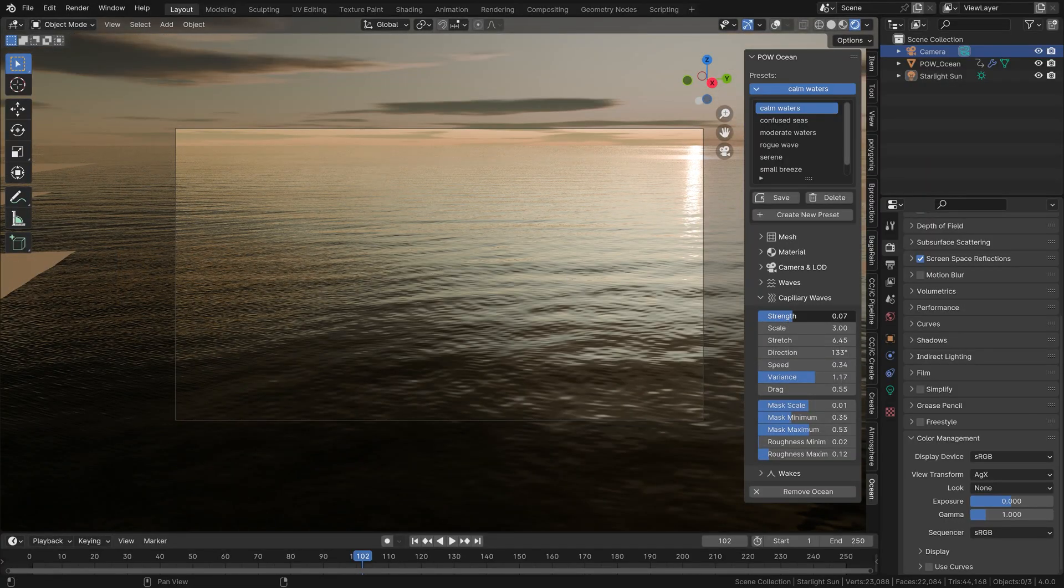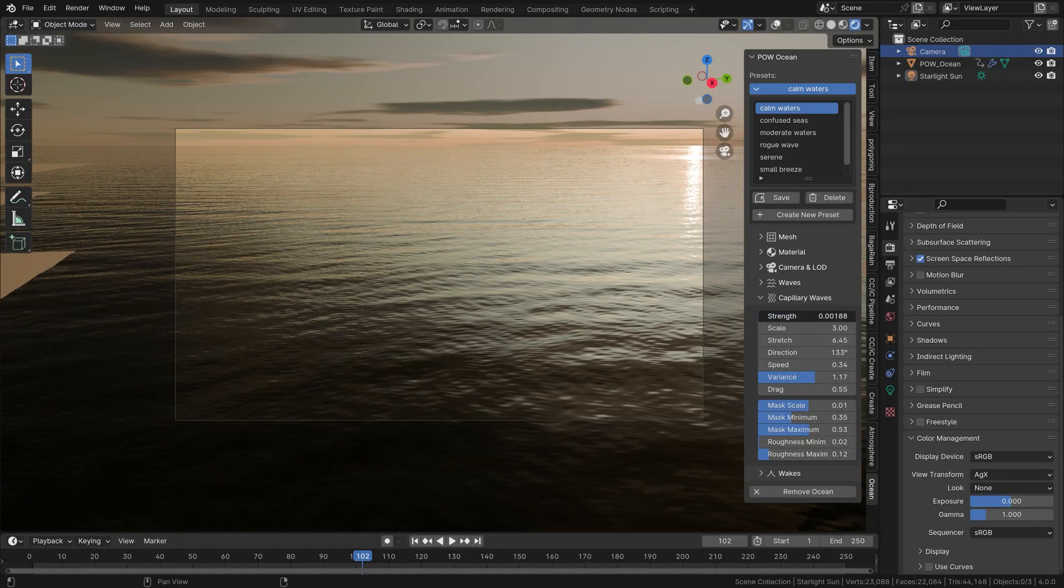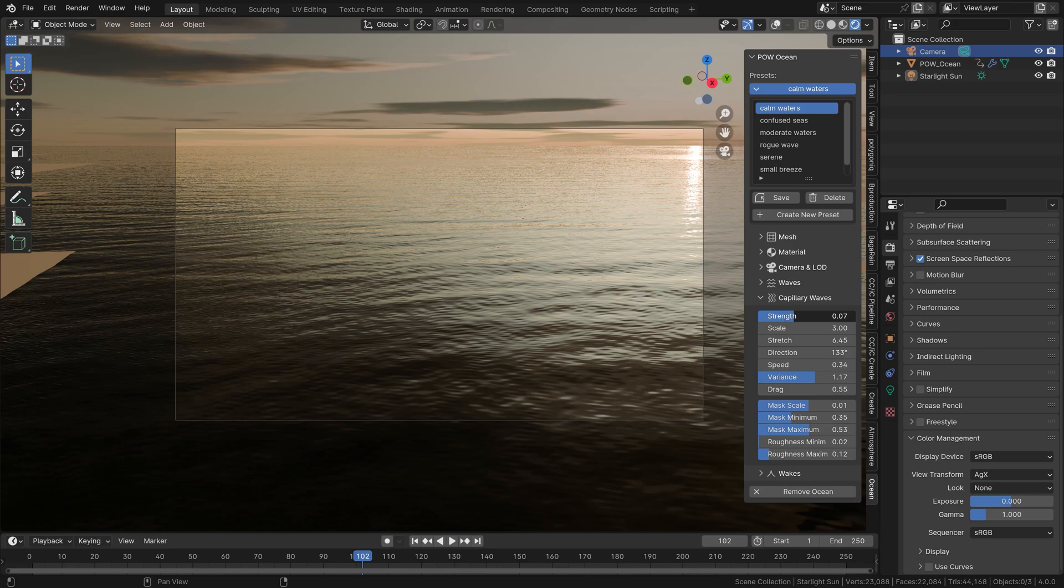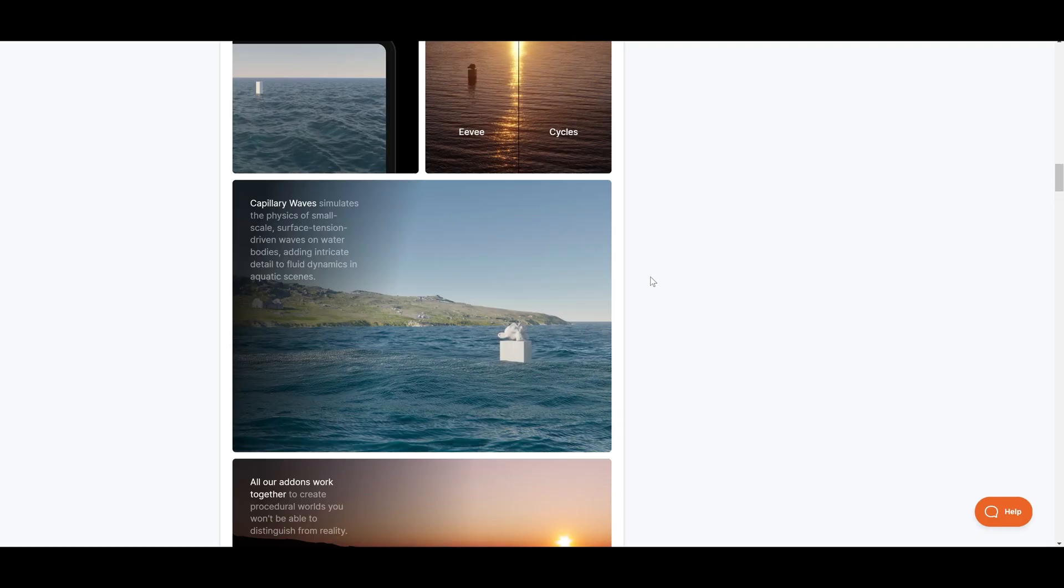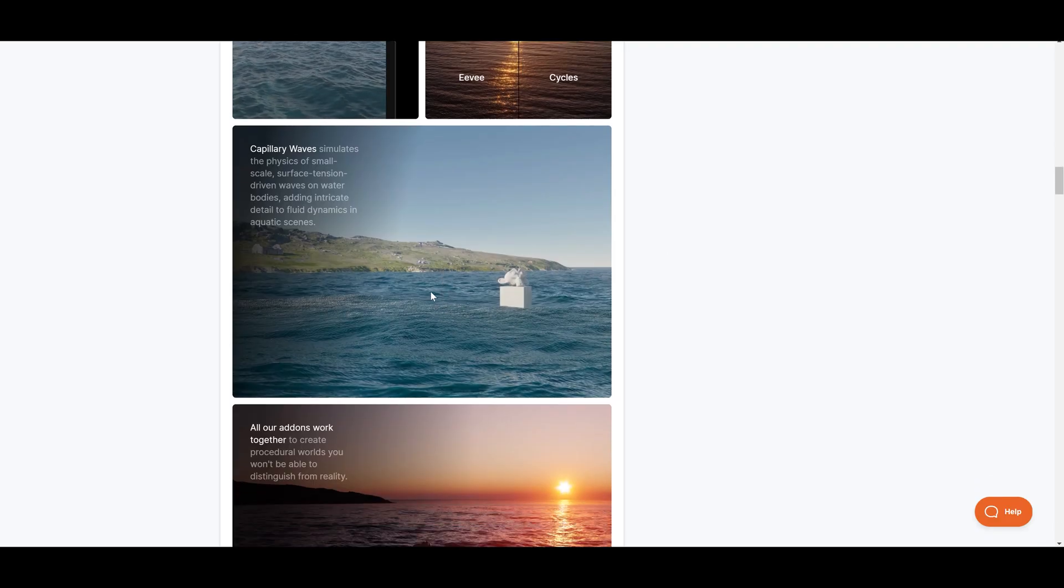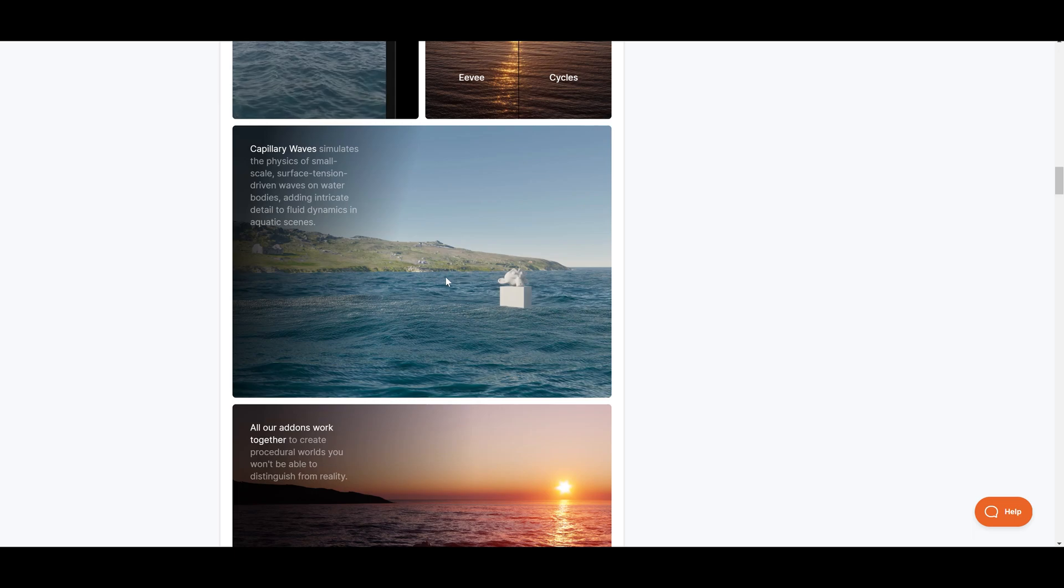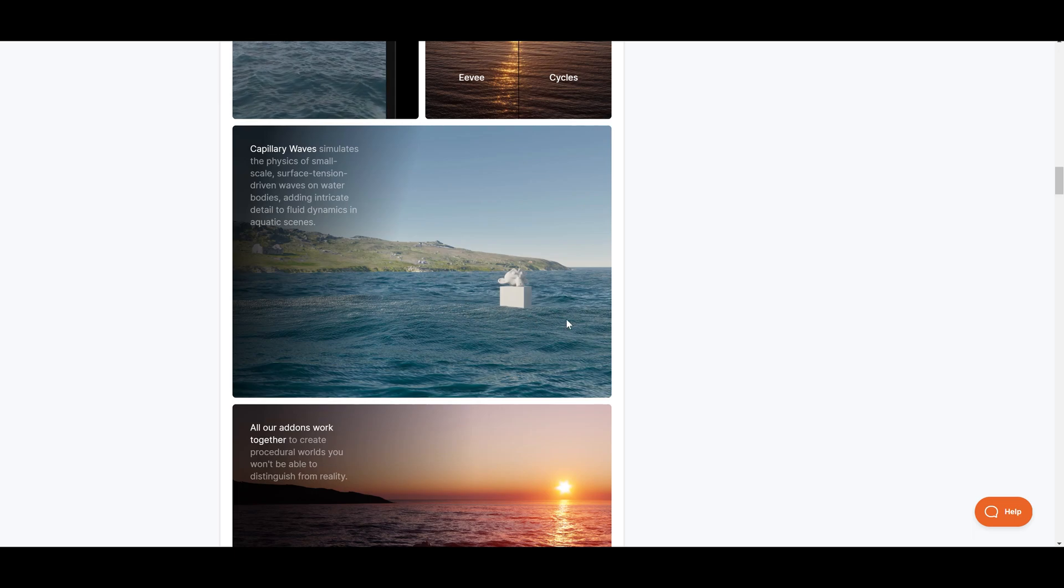But with this add-on, you can also play around with the so-called capillary waves - those tiny little waves resulting from the surface tension. Normally you can see this, for example, when soft wind hits the water.